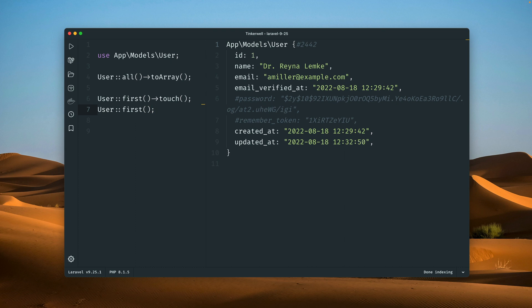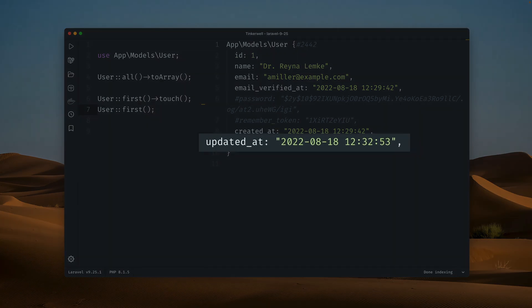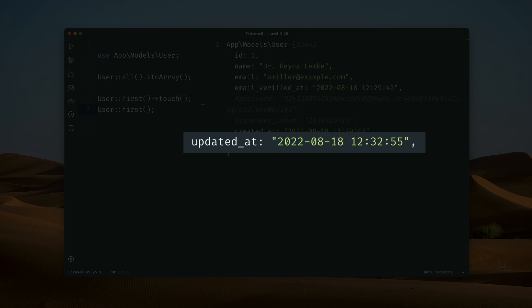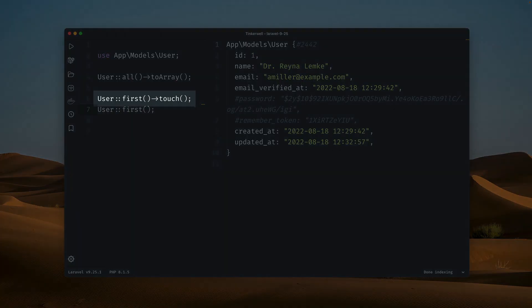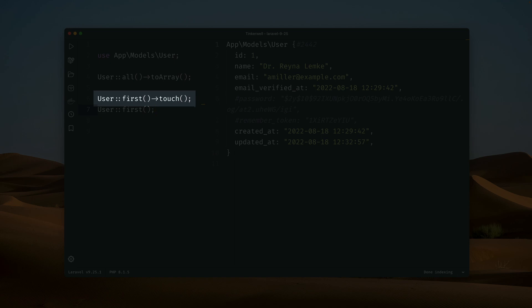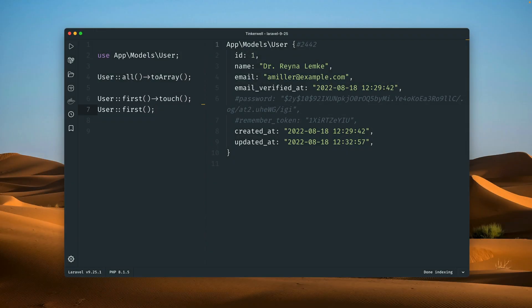What we already had in Laravel is a touch method on a model which updates the updated_at field with the current time. When I show the first user again, you can see that the updated_at field is now changing every time because we call the touch method. This was already super handy in Laravel.